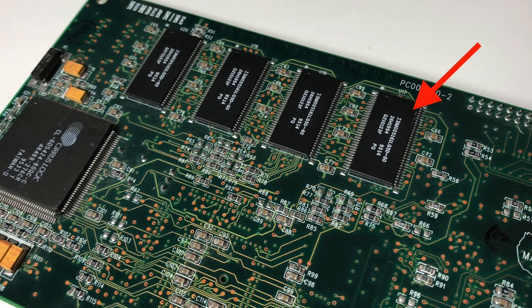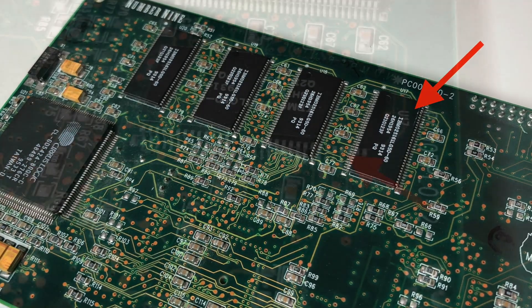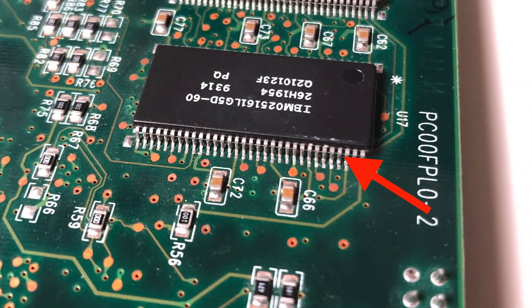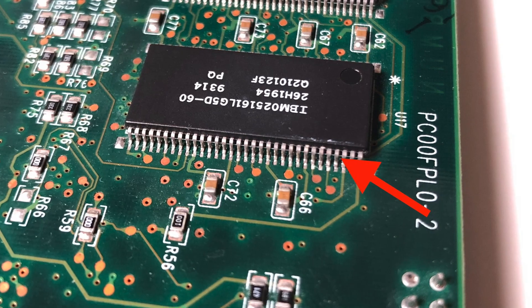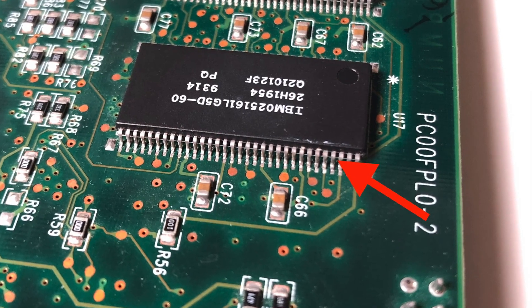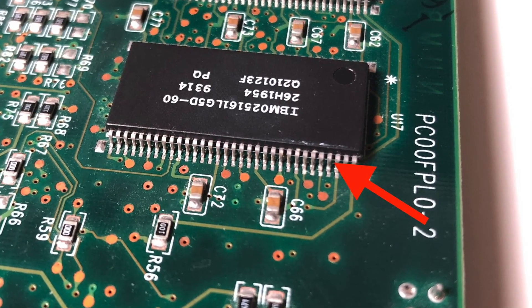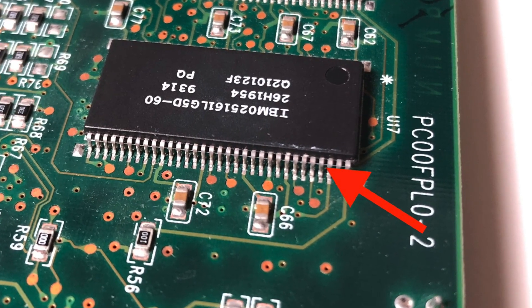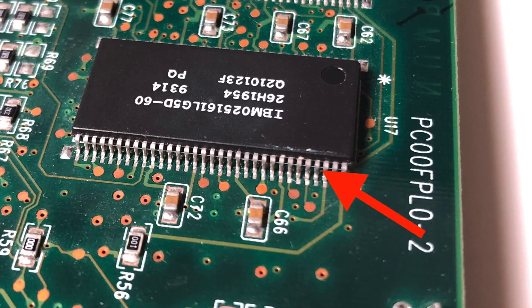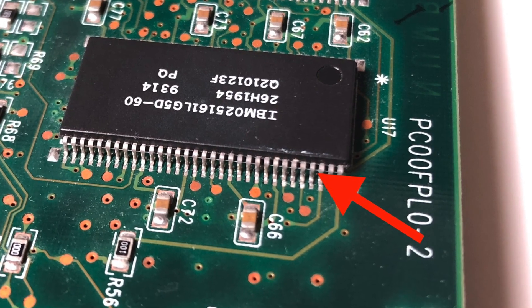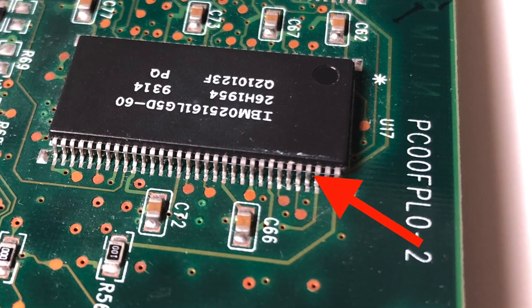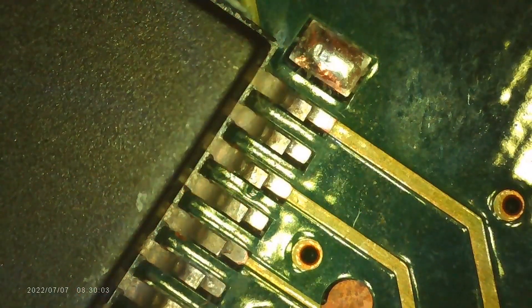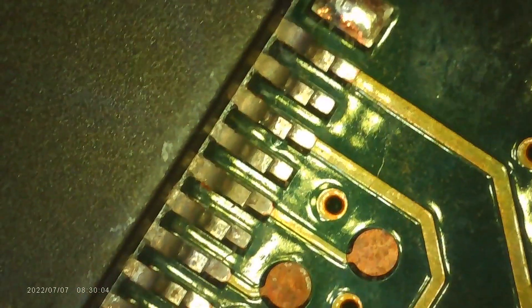After taking the card out of the system again and having a closer look at the IC, I really can't see anything with the naked eye, so I'm going to have to break out my microscope and have a much closer look at this.